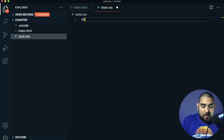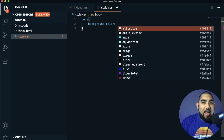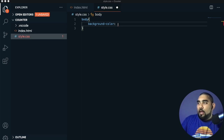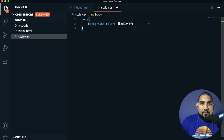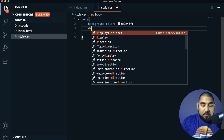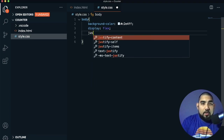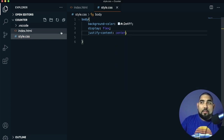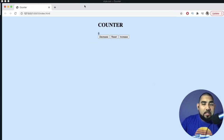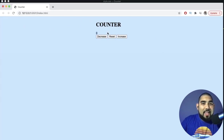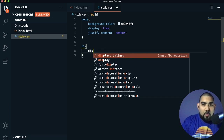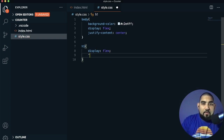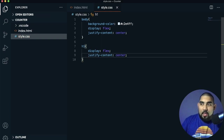First, we'll create a body tag and set a background color — I have a light blue saved. We'll use a display of flex because I want to use flexbox for everything, then justify-content center. Save that and go back to the page — we have the light blue and everything is now centered, but the text and numbers aren't centered yet. We need to fix that, starting with the header.